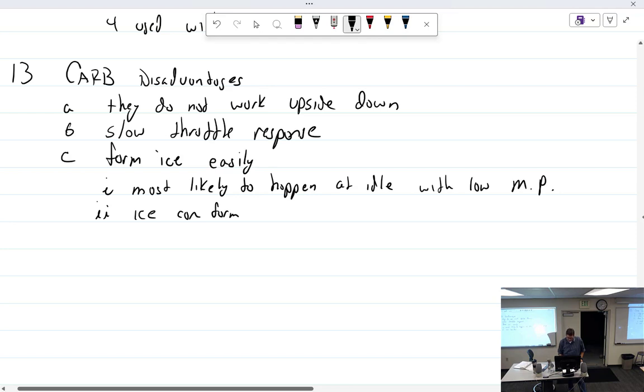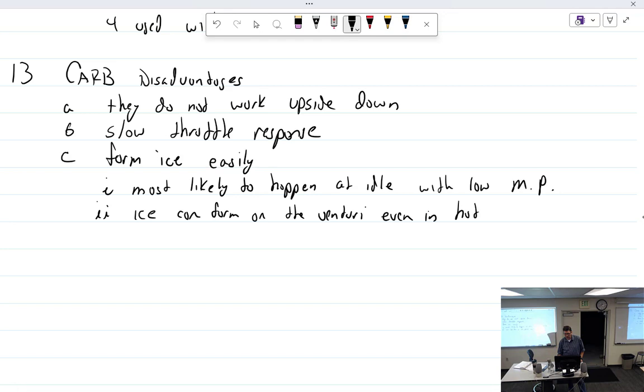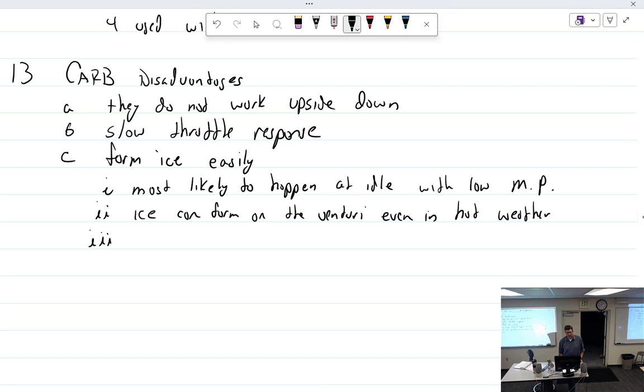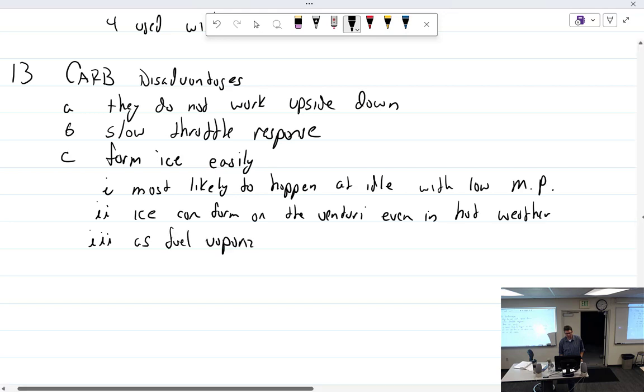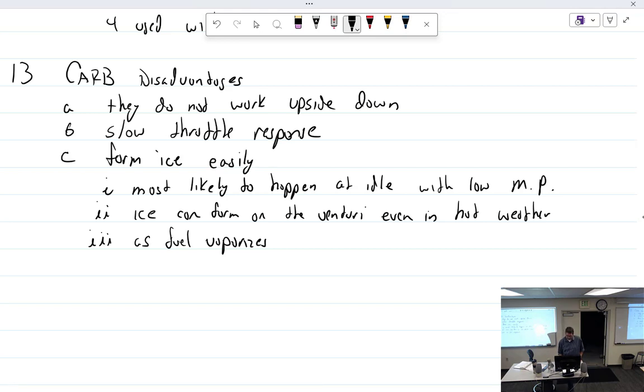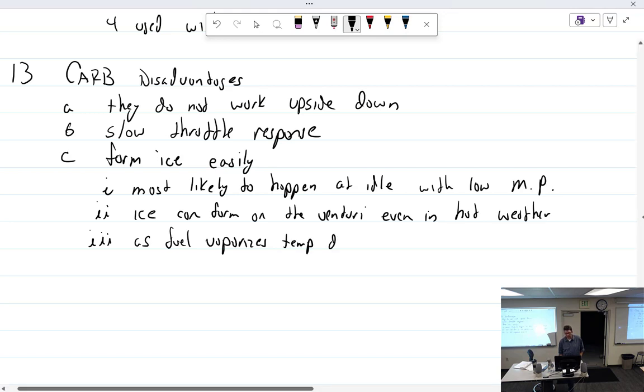Ice can form, carb ice, can form on the Venturi, even in hot weather. Why can we get ice in hot weather? I mean, it's too hot for ice, isn't it? As fuel vaporizes, what does it need to vaporize? Sucks out the heat. As fuel vaporizes, the temp drops. Remember the latent heat of vaporization? It's got to get heat from somewhere, so it's going to take it from the metal parts.